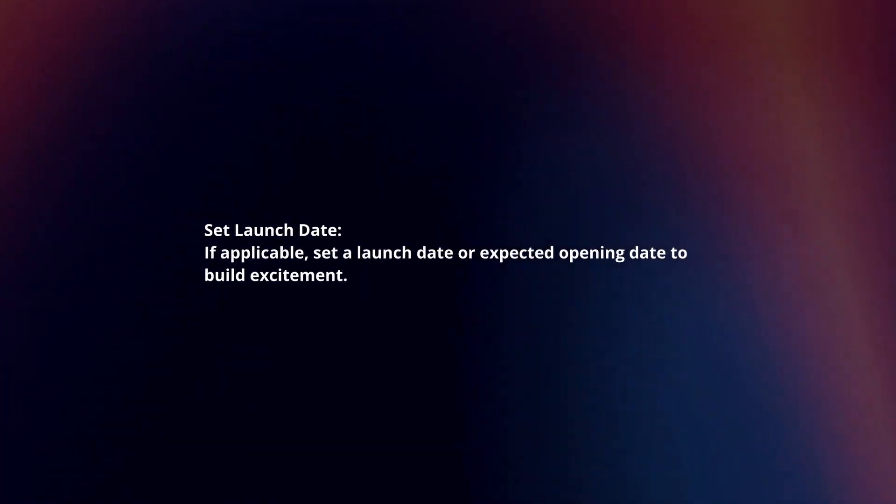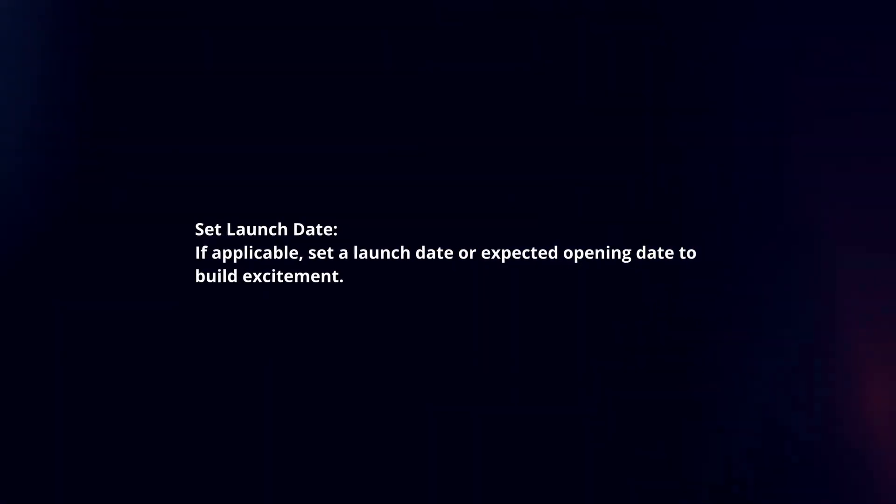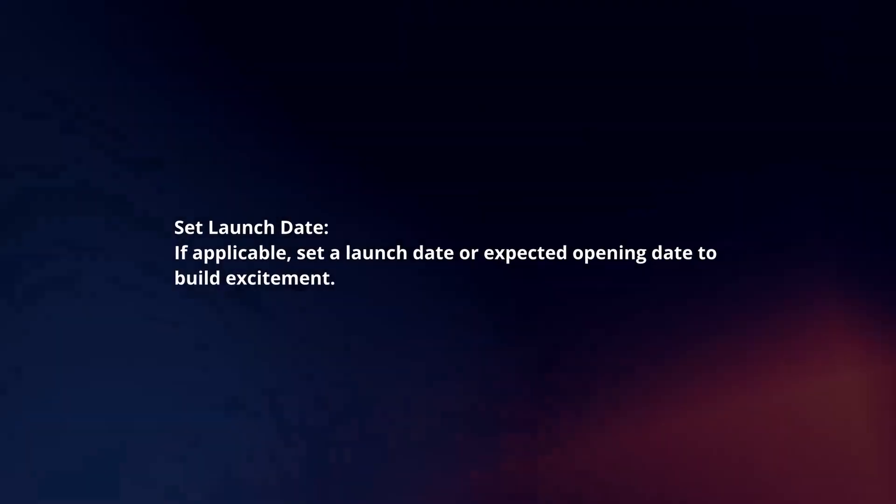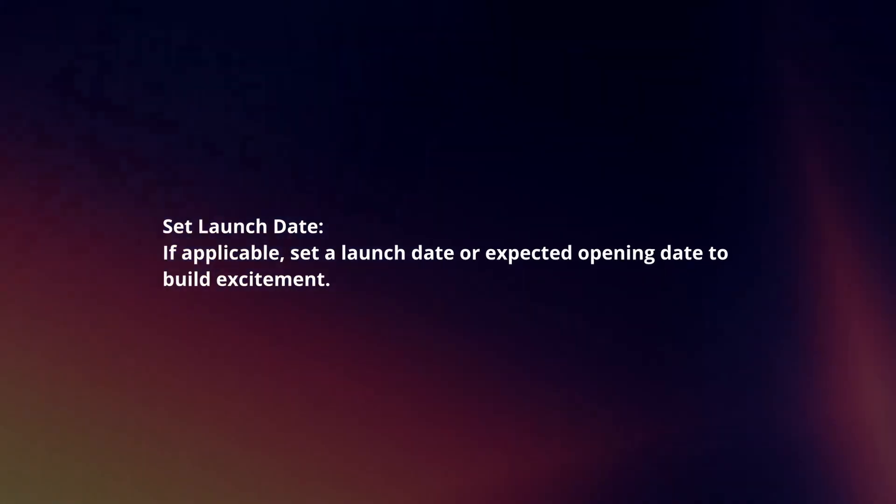Set Launch Date. If applicable, set a launch date or expected opening date to build excitement.